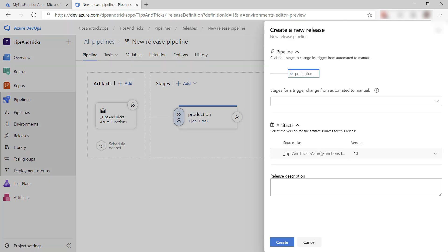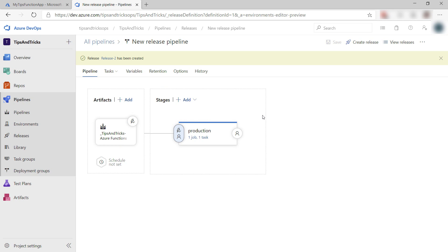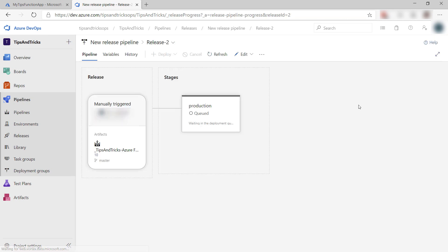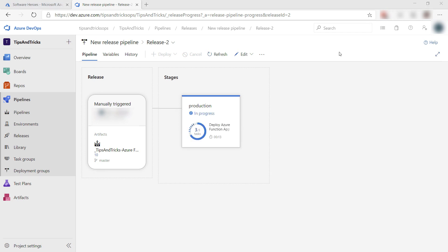All right. Now, create a release like this, and there it goes. I'll take a look here, and it is running. The release is now picking up the artifacts from the build process and deploying them to the Azure function.